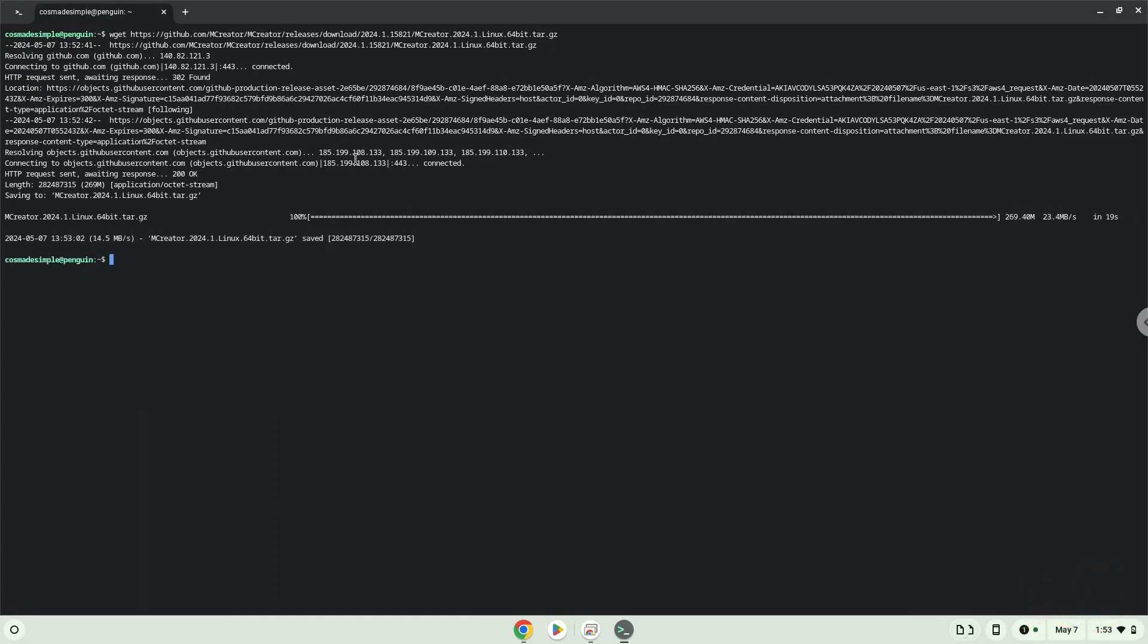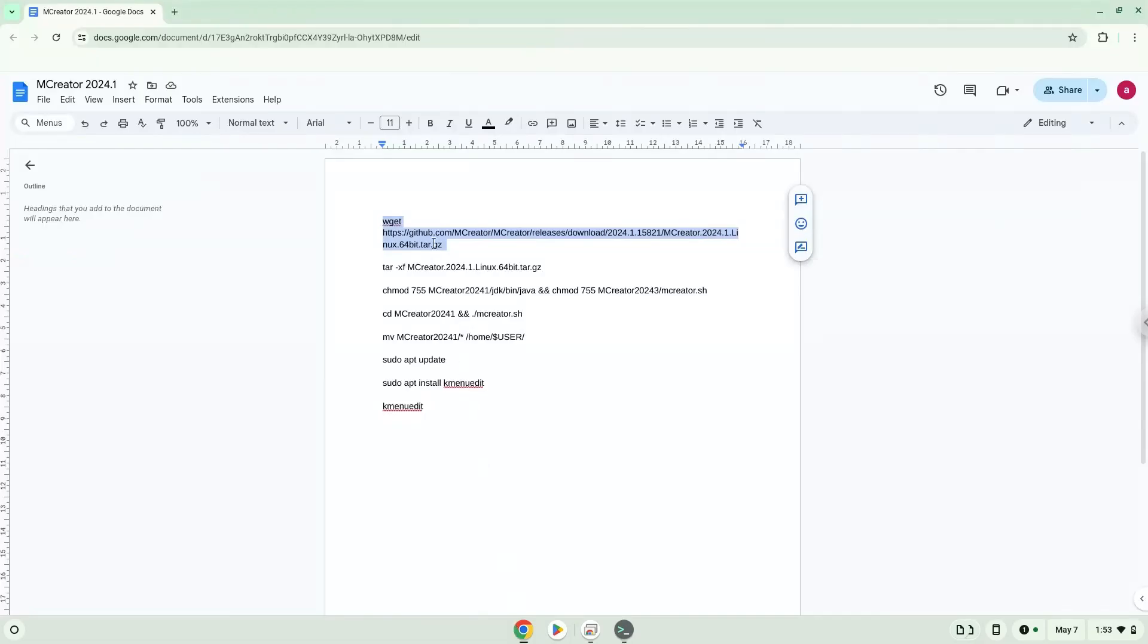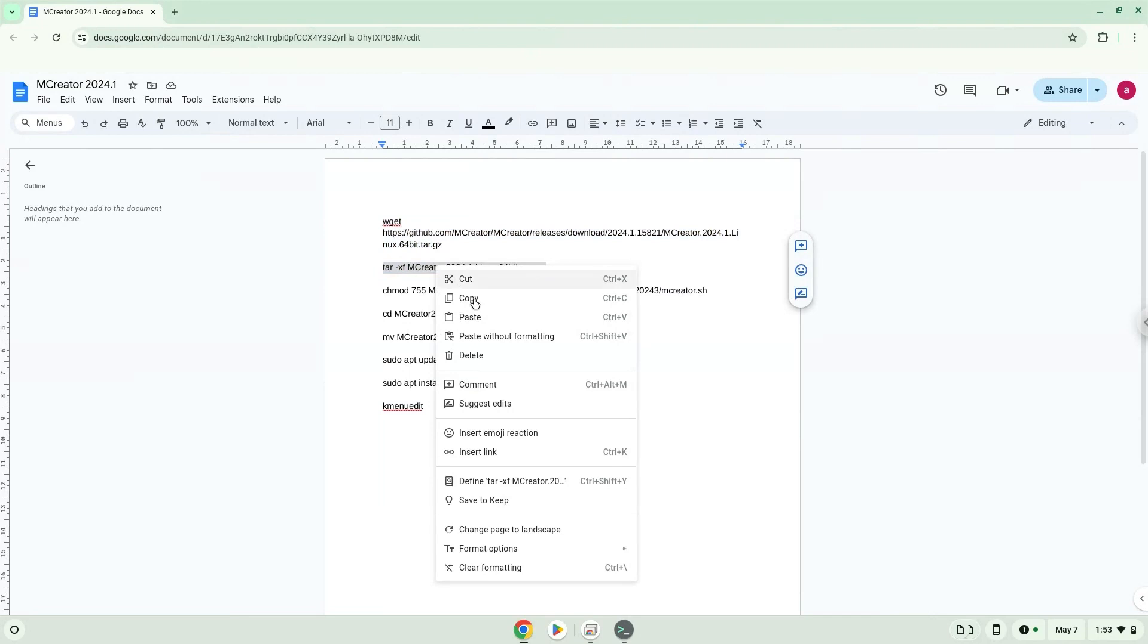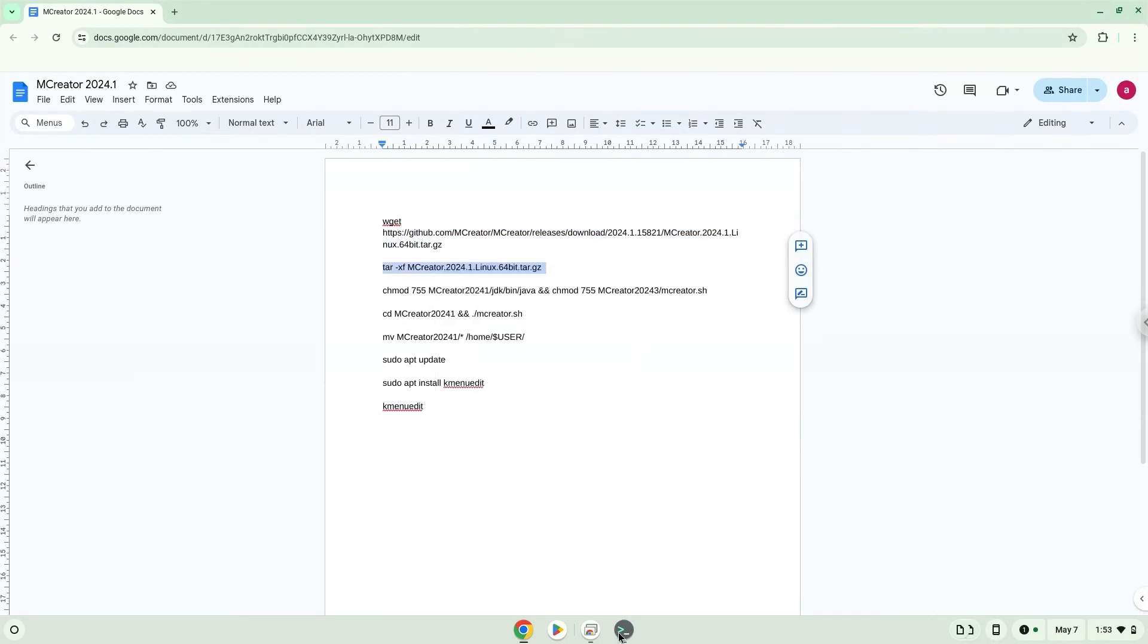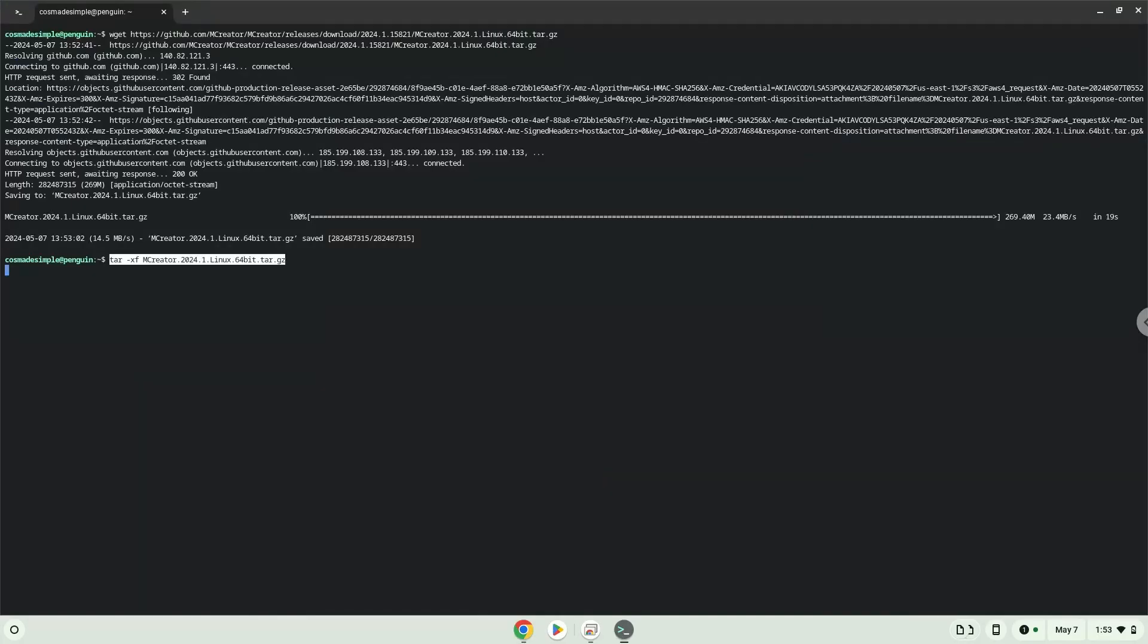Now we will extract the installer. Then we will make the Java package and launcher executable.